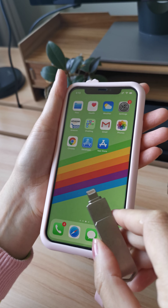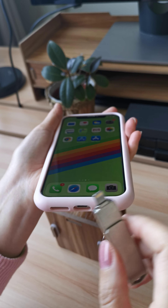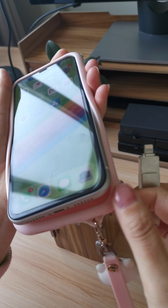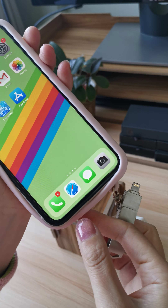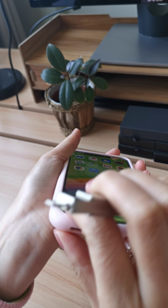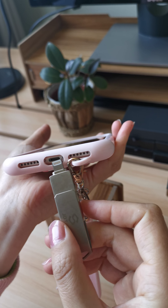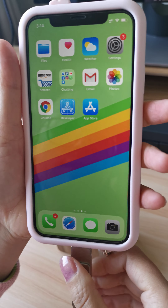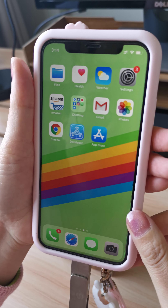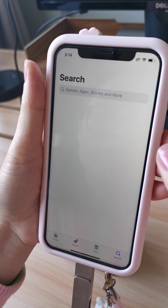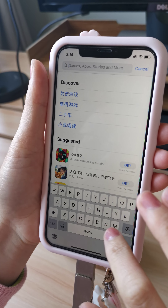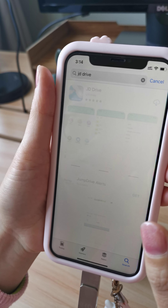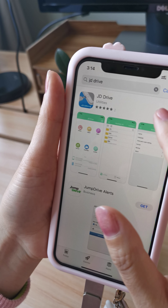Now we'll use it with iPhone first. I have an iPhone case — you can see there's a little thing, but because the hole is very big it doesn't affect the use. When we connect for the first time, we need to search 'JD Drive' from the App Store.